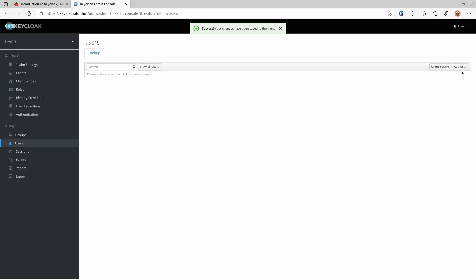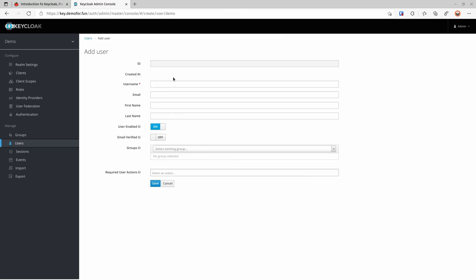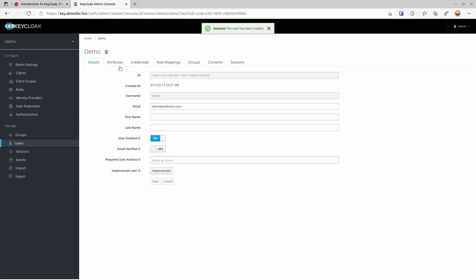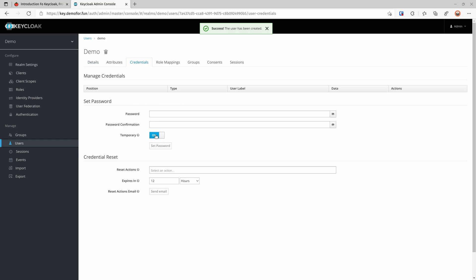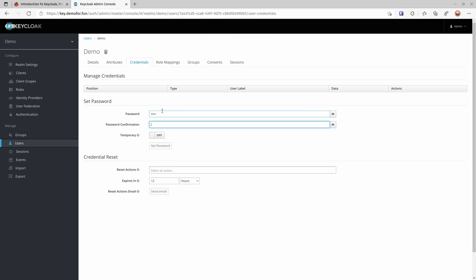I'm going to create a user here — the username is demo. You can put whatever information you want; Keycloak is free and very flexible. Let's go to the credentials section. For the password I'll just use demo as the password.